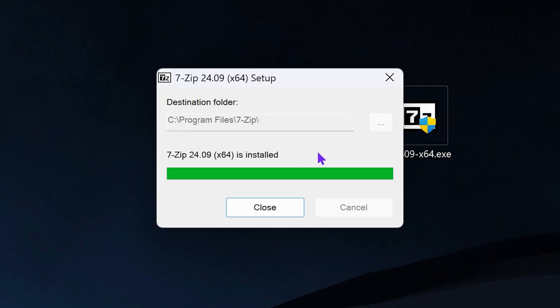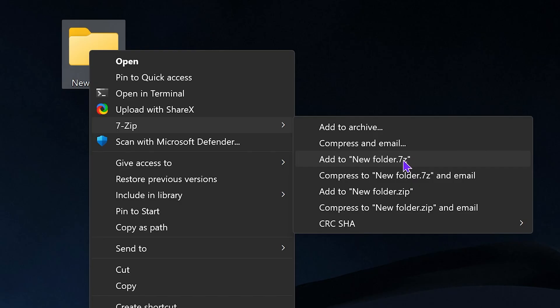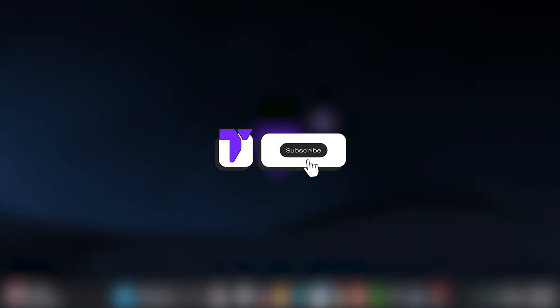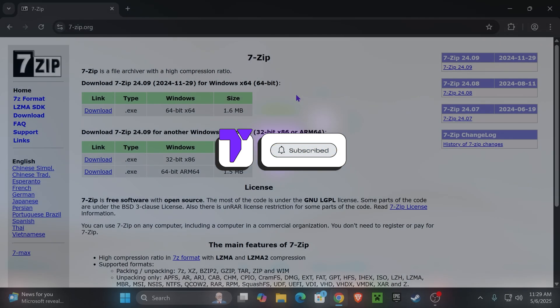Here's how to install 7-Zip for Windows 10 or Windows 11. If this video helps you, all I ask in return is that you subscribe.